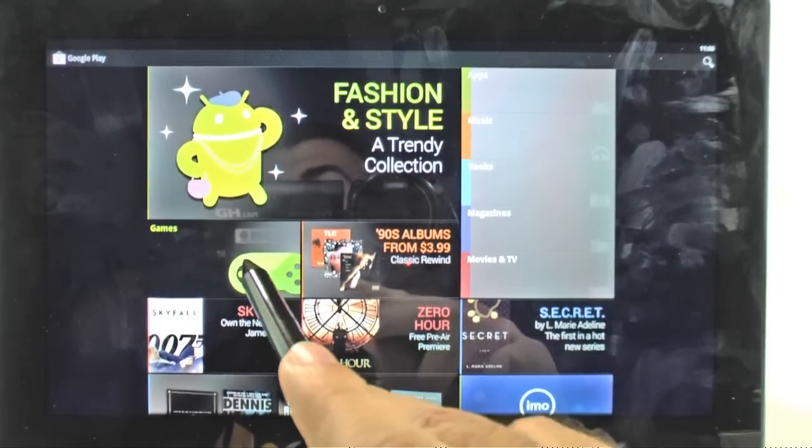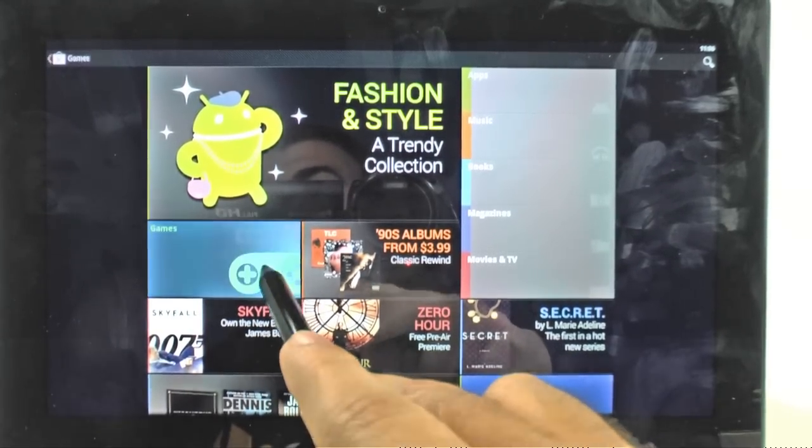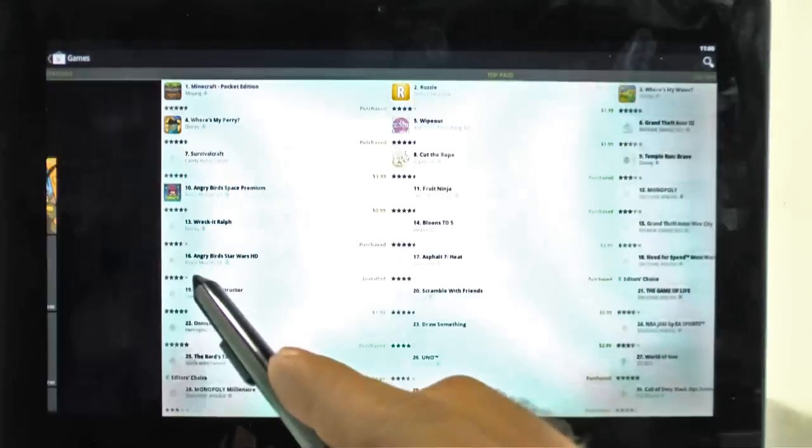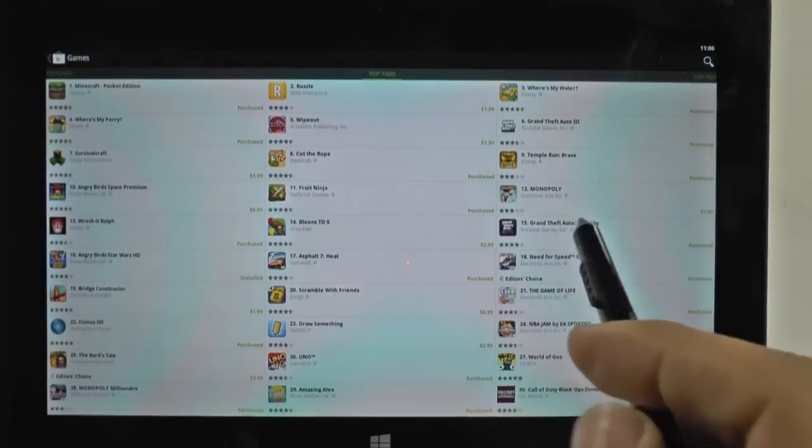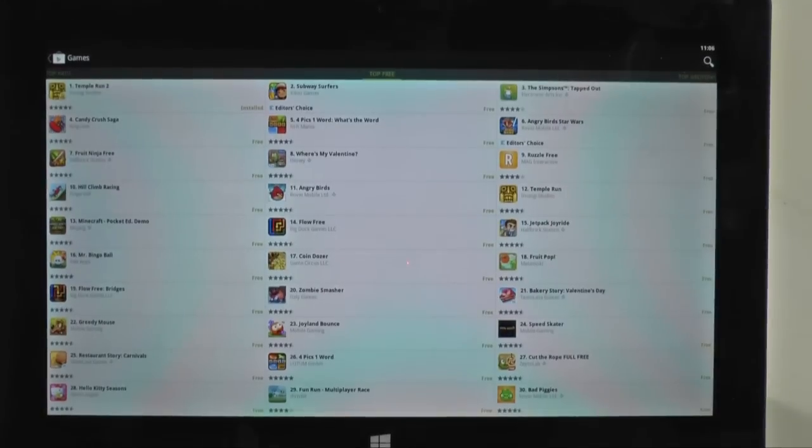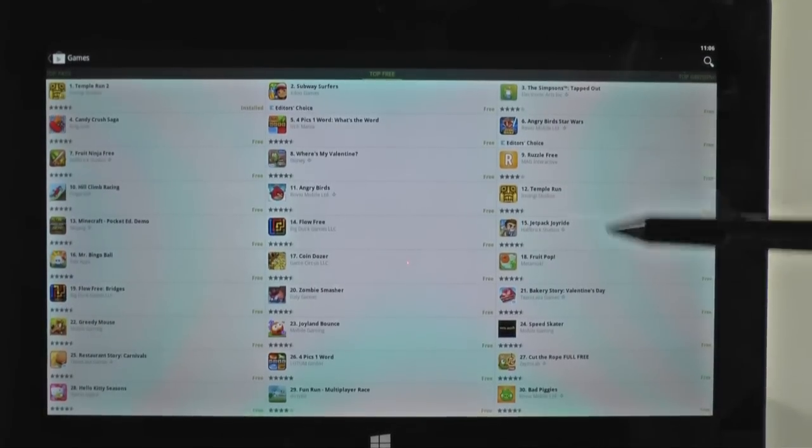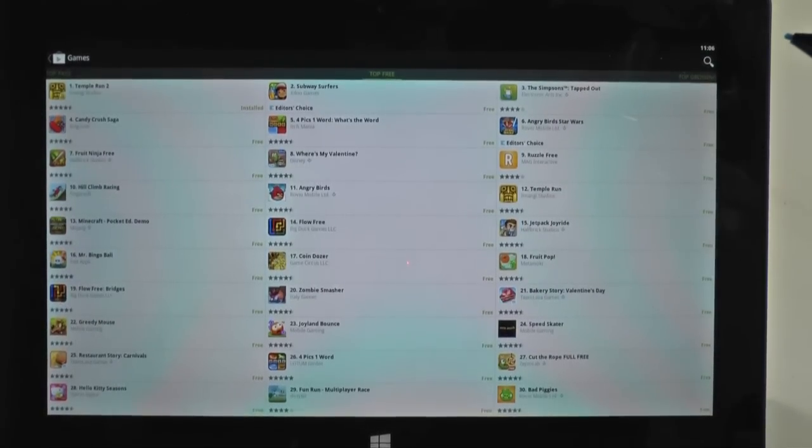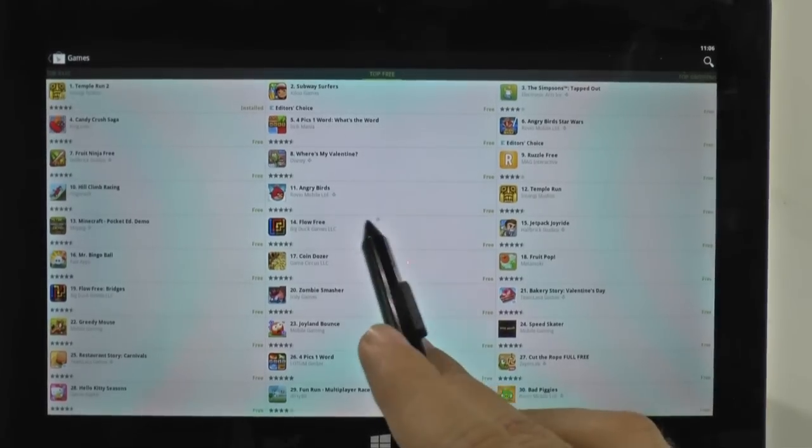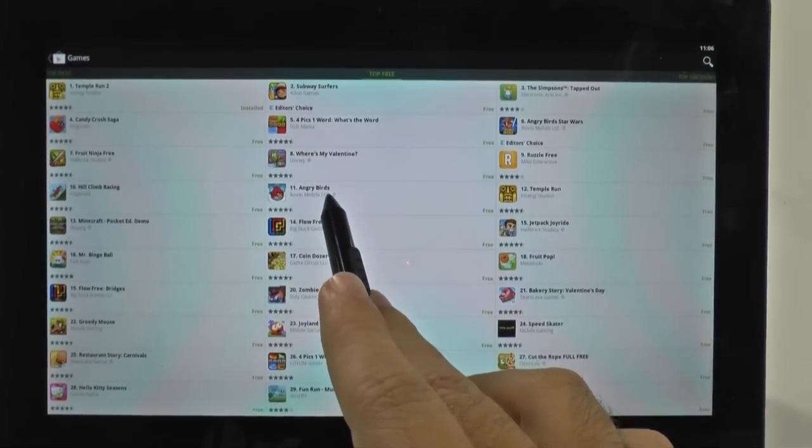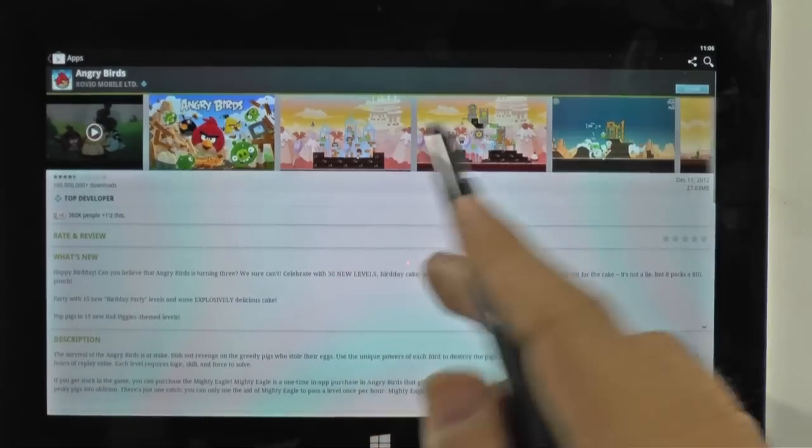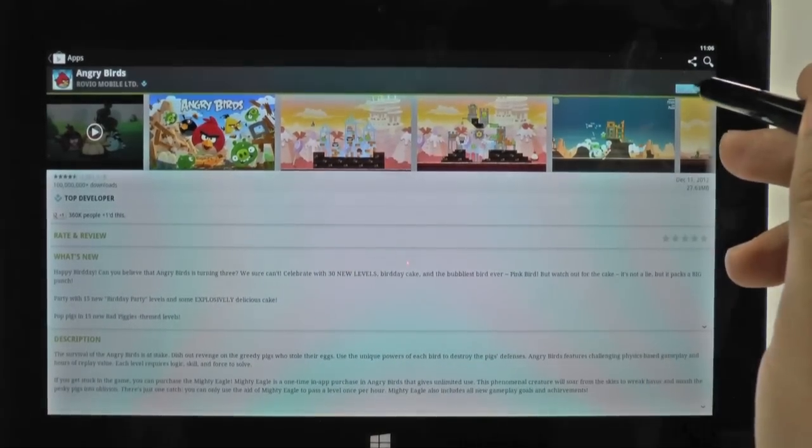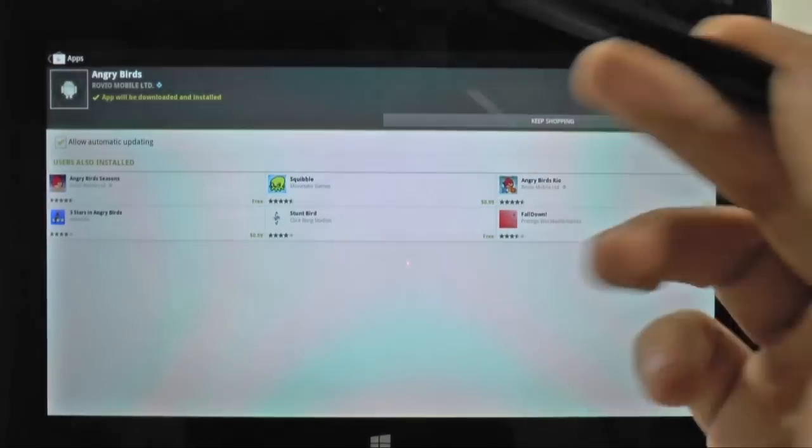So now we're going to go to games right here. We're going to swipe over. These are the top paid apps and these are the top free apps. So we can see a couple of different free ones. The main one, of course, would be Angry Birds. So we have Angry Birds right here. This is regular Angry Birds for free and we can install that.